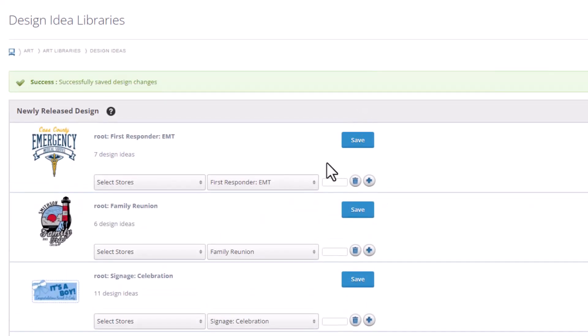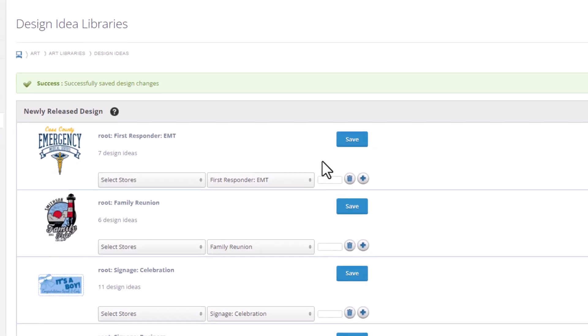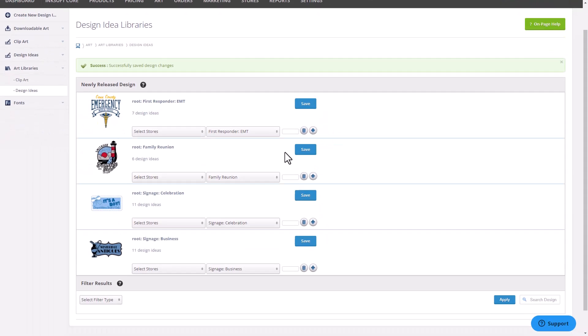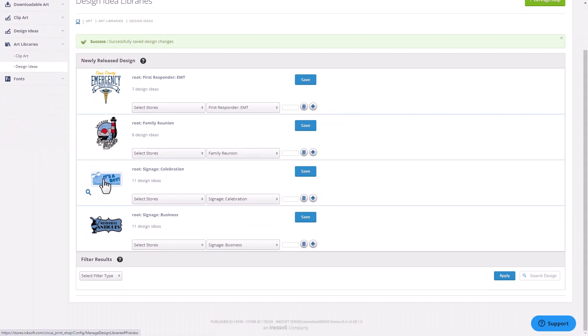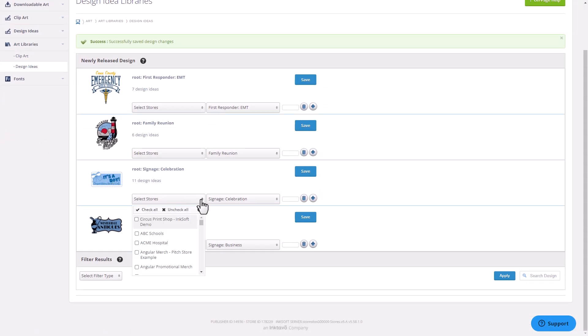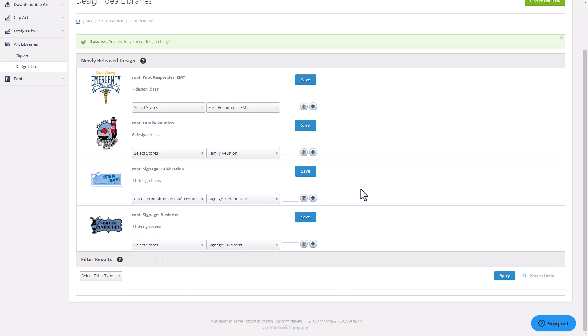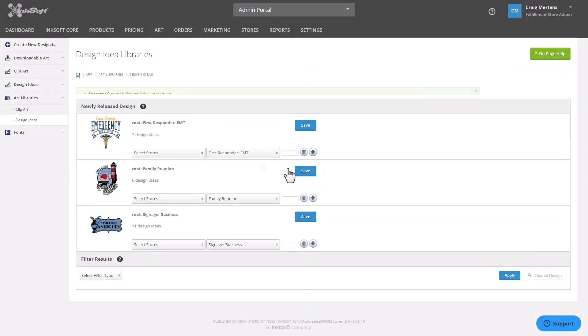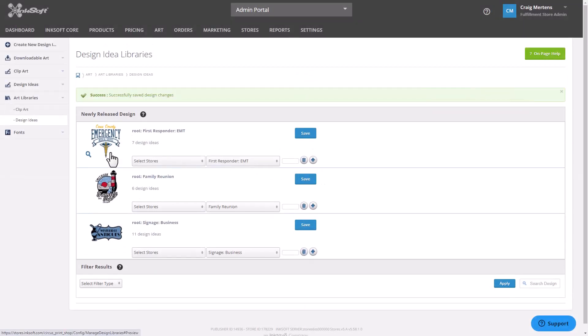You'll do this for every category that you want to add to your designer. I'm going to scroll down here. Here's some examples of signage templates. I'll do the same thing here. I'm going to select my main demo store, I'm going to use the default category, and I'm going to click on Save. You'll need to repeat this with every design category you'd like to add to your designer.